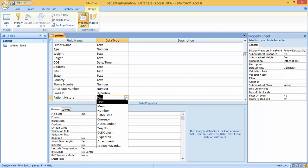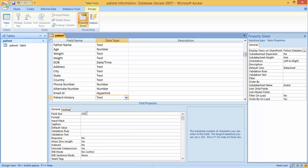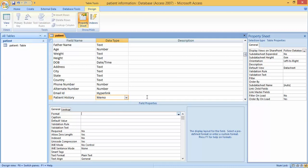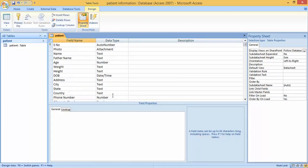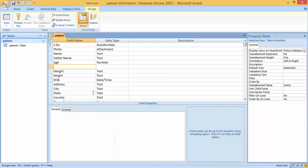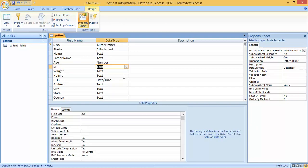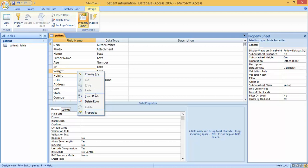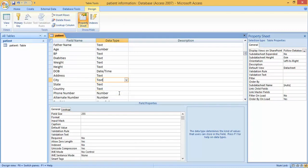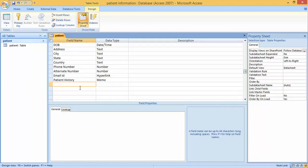The next field is Patient History. For this we can use Memo, because when you select Text the field size is limited to 255 characters, but with Memo there is no such limit. We also need to add BP and Diabetes — these can be Text. Before moving to emergency contact, we check BP, which is a common field, and Diabetes, also Text.